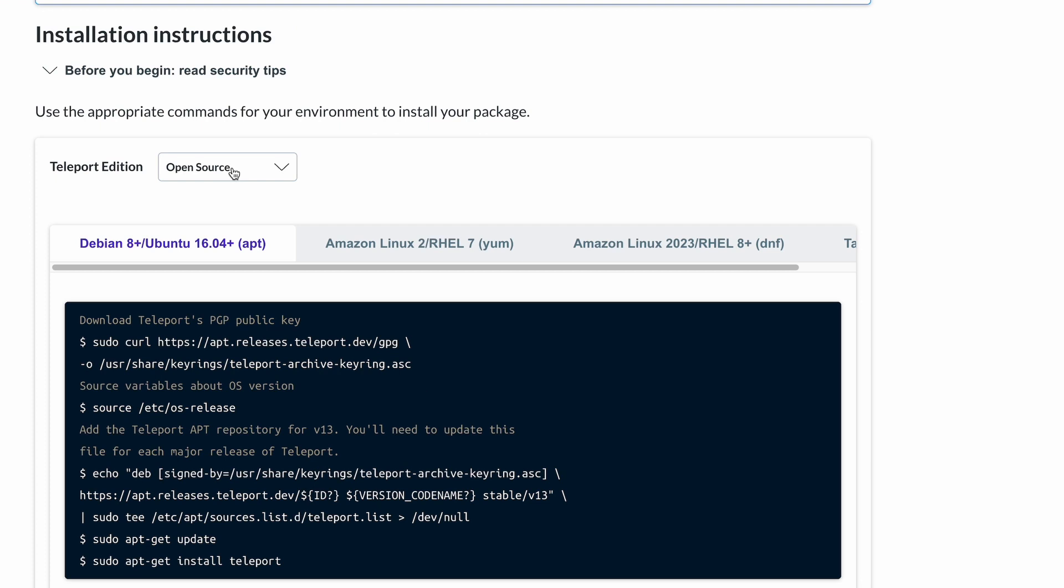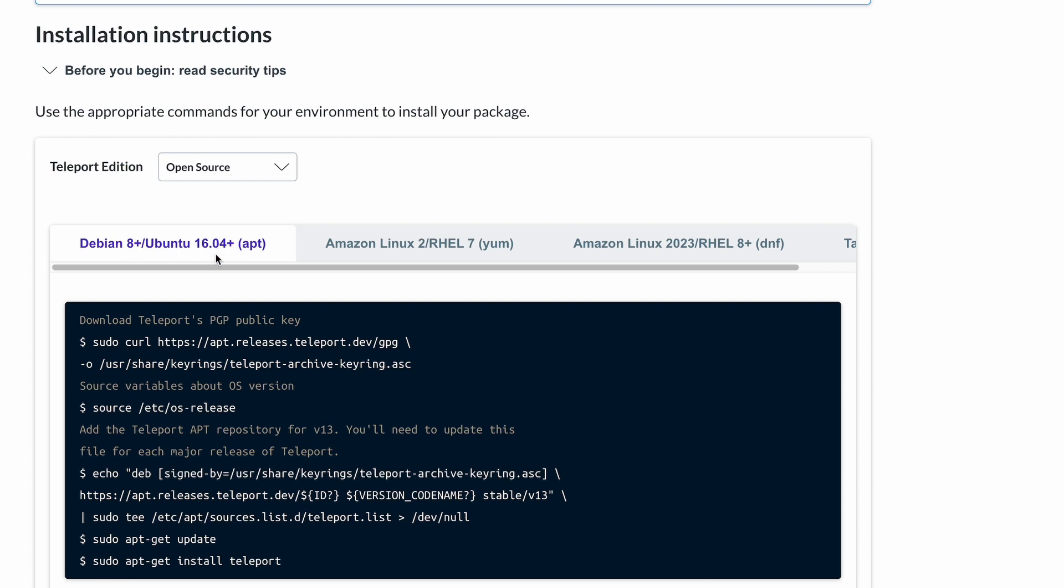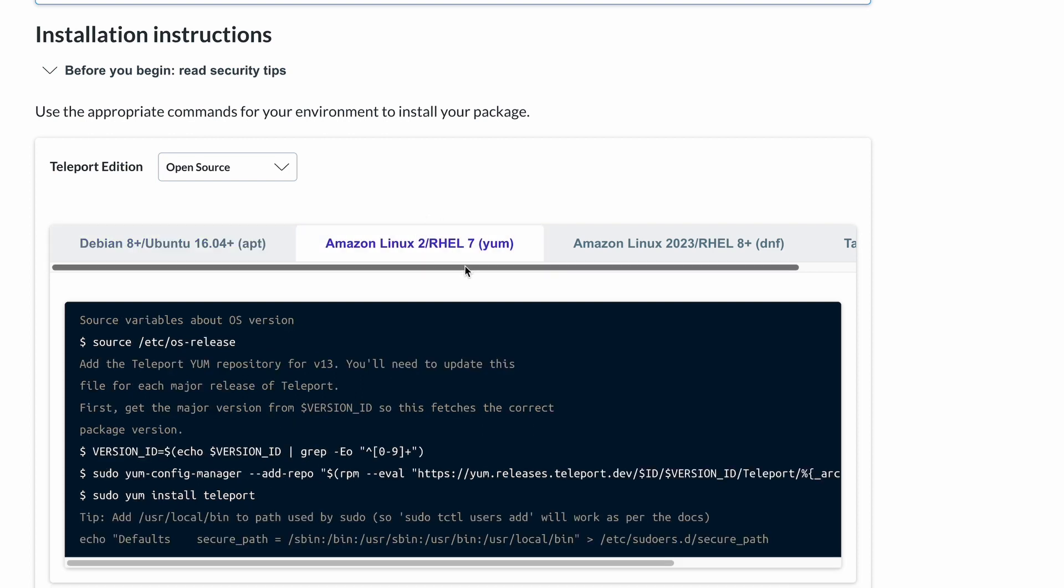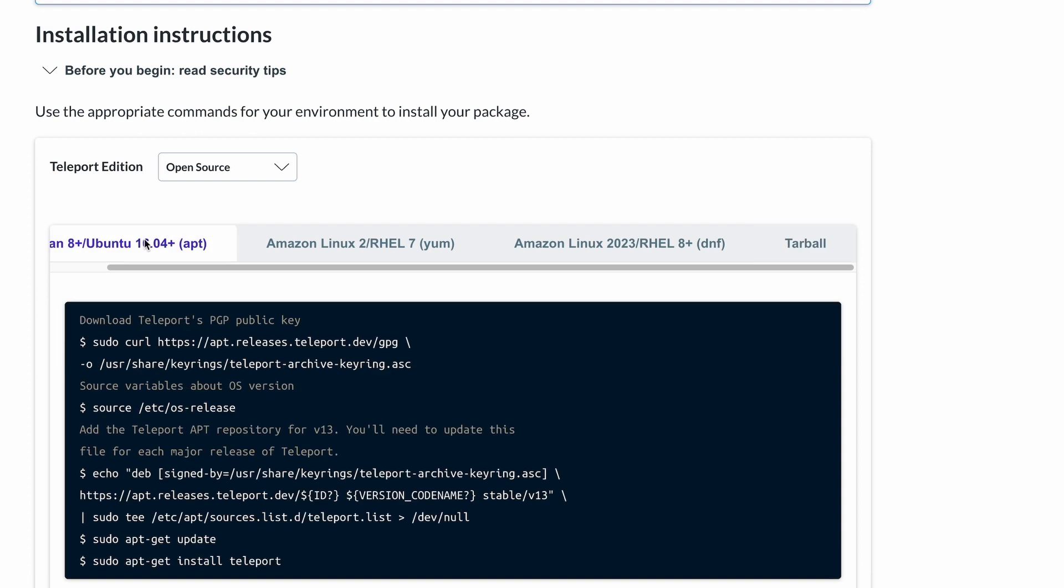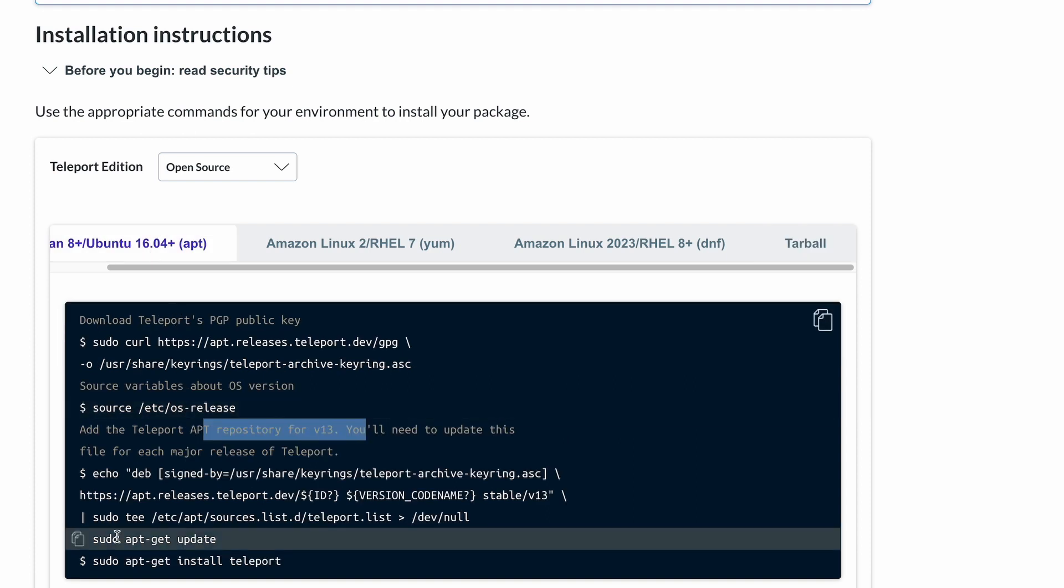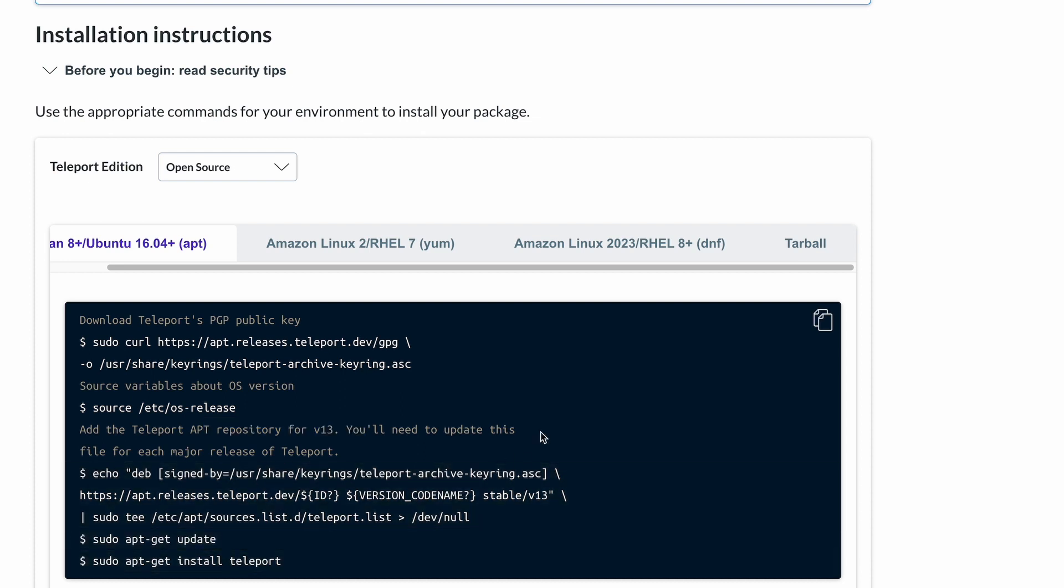Choose your Teleport Edition, I'm going to choose open source, and our Linux flavor. I'm using Ubuntu, so this works for me. But if you're using Amazon Linux, or you just need the tarball, there are those options as well. With these commands, we just download the Teleport PGP public key, add the repository, update, and install Teleport.